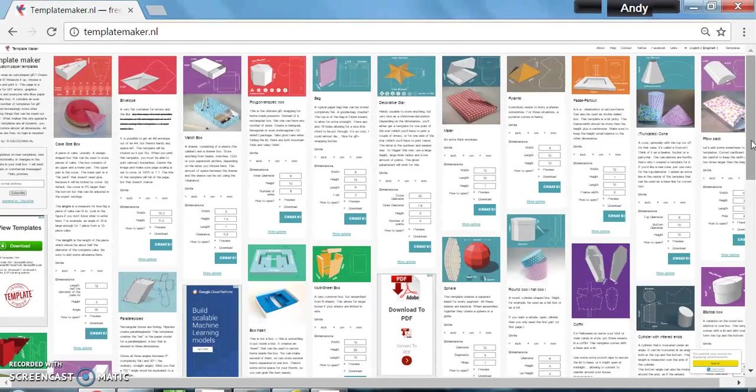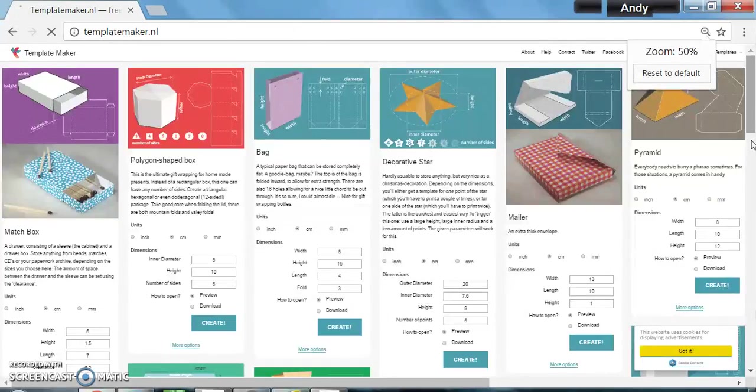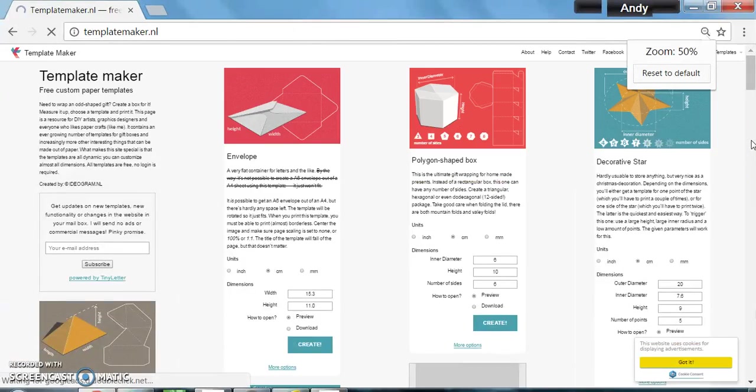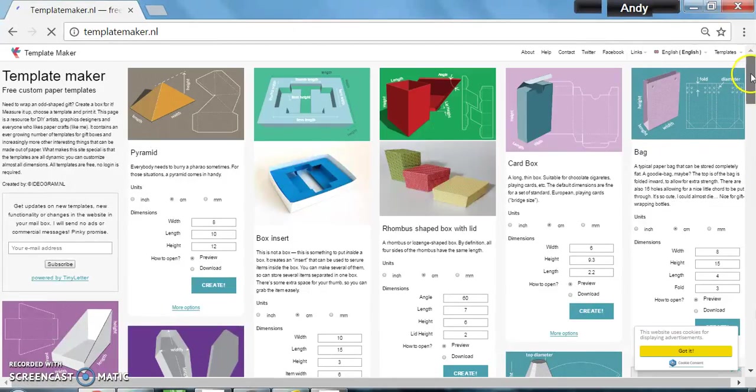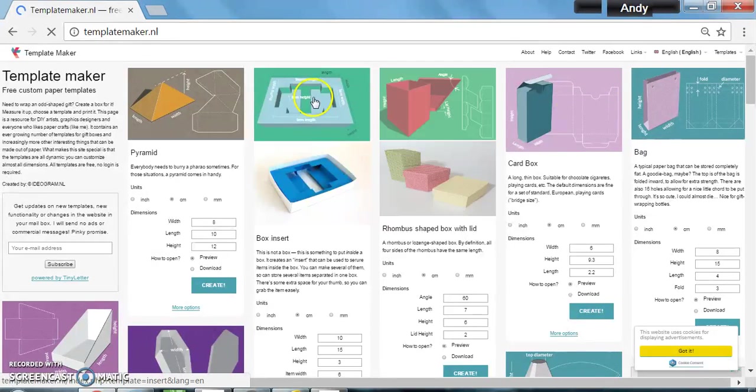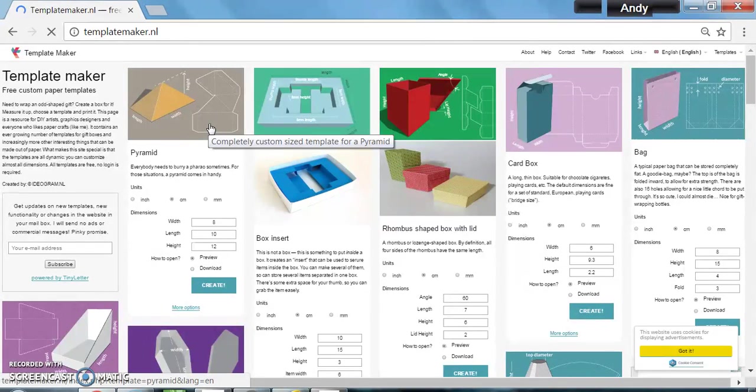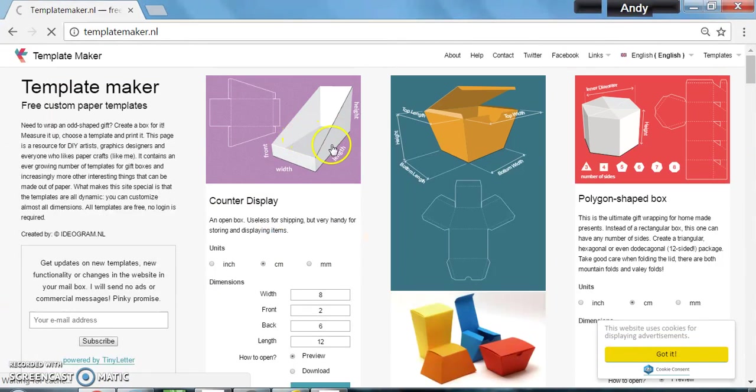We can zoom in and you can see on the pictures there we've got the 3D picture and then at the side is the 2D net. Now this is the interesting thing.